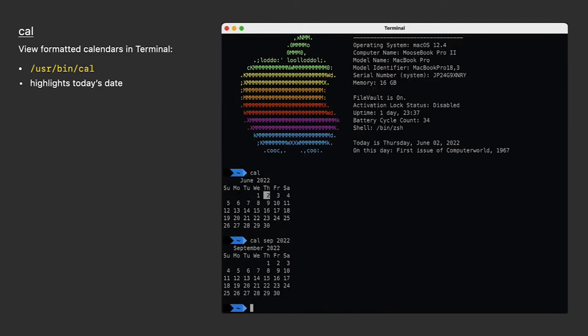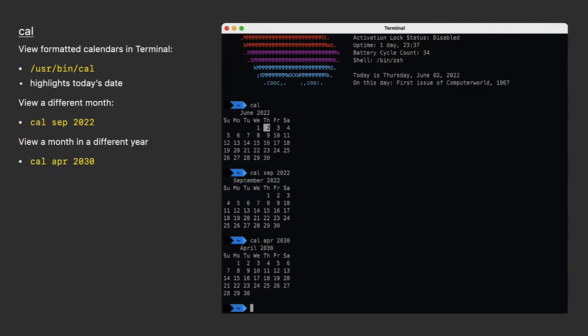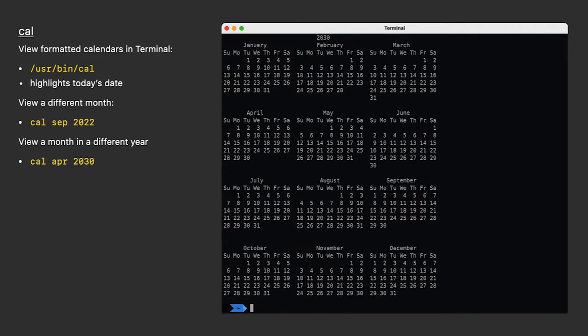I can enter CAL September 2022 to get the calendar for September of this year. Or even CAL April 2030 to see several years into the future. And by the way, I can either spell out the name of the month or use its three-letter abbreviation. And if I leave out the month, I get the entire calendar for 2030.